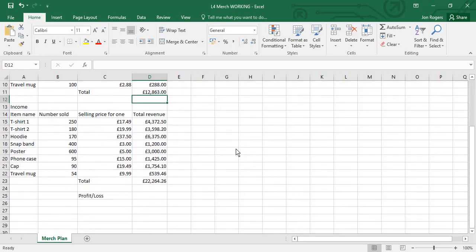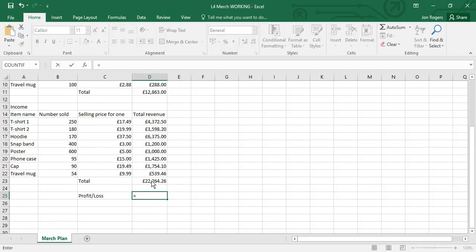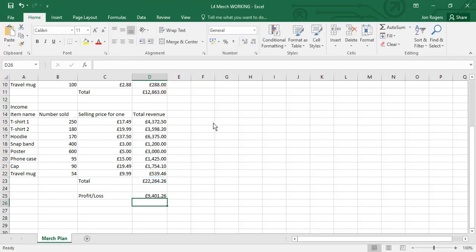But the revenue, which I've already worked out here, is more than 22. So we can work out the profit or loss by subtracting how much we've spent from how much we've got in. So we do income minus outgoings to find almost £9,500 of profit.